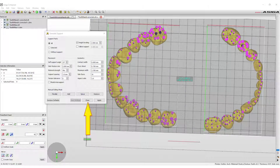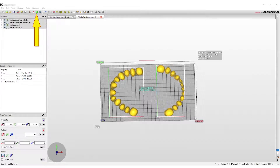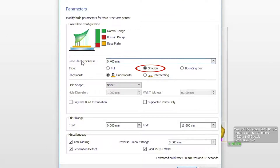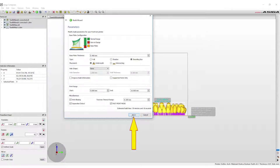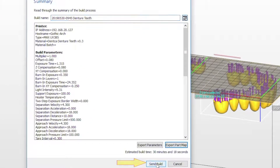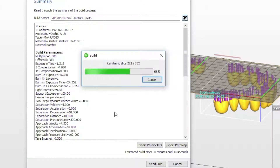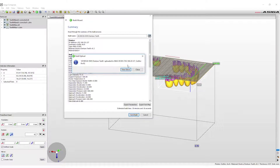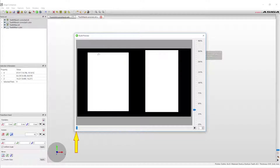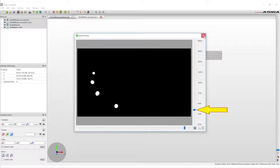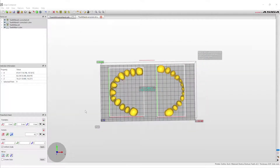Next, select Close and if satisfied with the placement, select the Build Wizard. Select Next and in the parameters window change the type from Shadow to Bounding Box. Then select Next again and in the summary the build can be named. Click Send Build and the design will be sent to the printer. When the build is submitted, the slices or layers can be viewed in the build preview. The progress arrow along the bottom can be moved to see exactly how the layers will be built. The slide on the right side allows you to zoom in and out of the printer preview. The printer will now complete the print process.